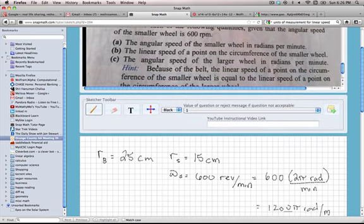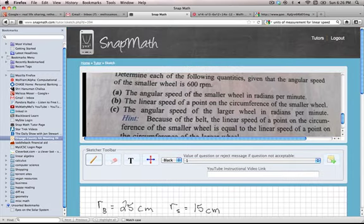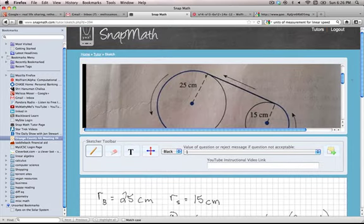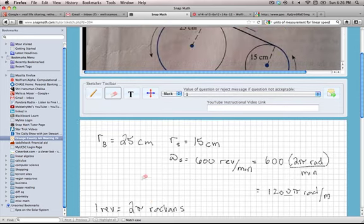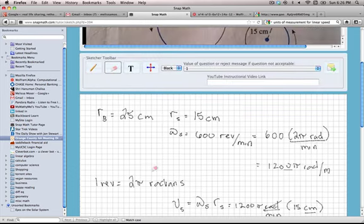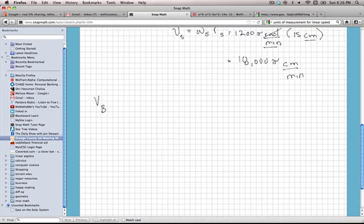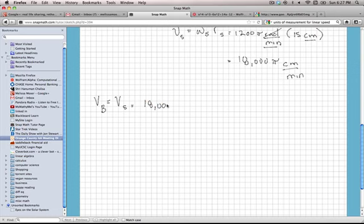Now they want us to find the angular speed of the larger wheel in radians per minute. We're going to use the fact that, because of the belt, the linear speed is actually going to be the same at both points on the little and the big circle. So the linear speed on the bigger circle, V_B, is the same as the linear speed on the smaller circle, which we just determined was 18,000 pi centimeters per minute.